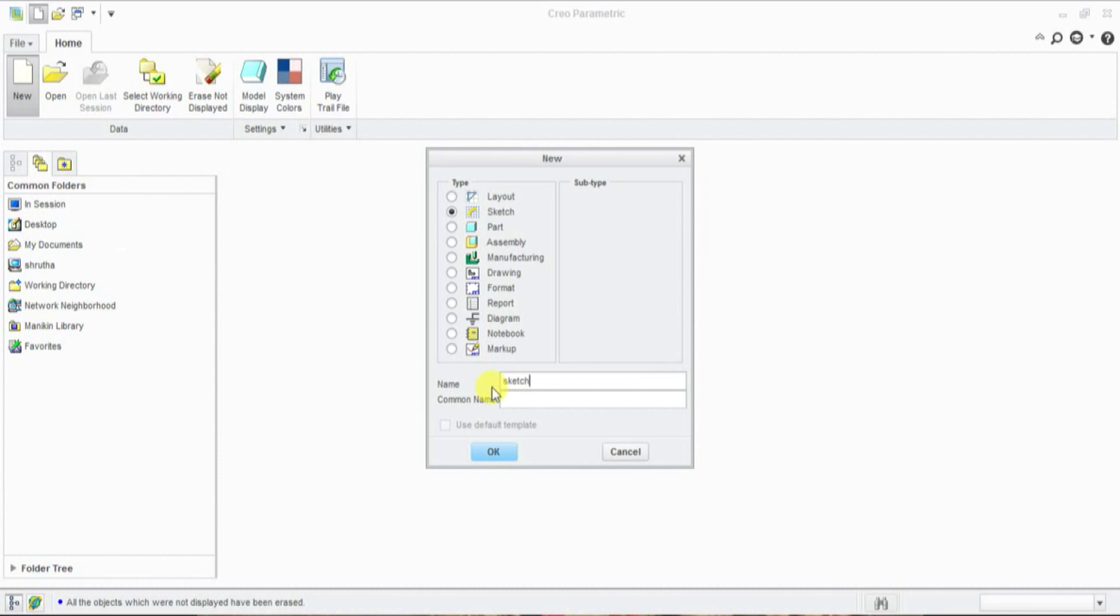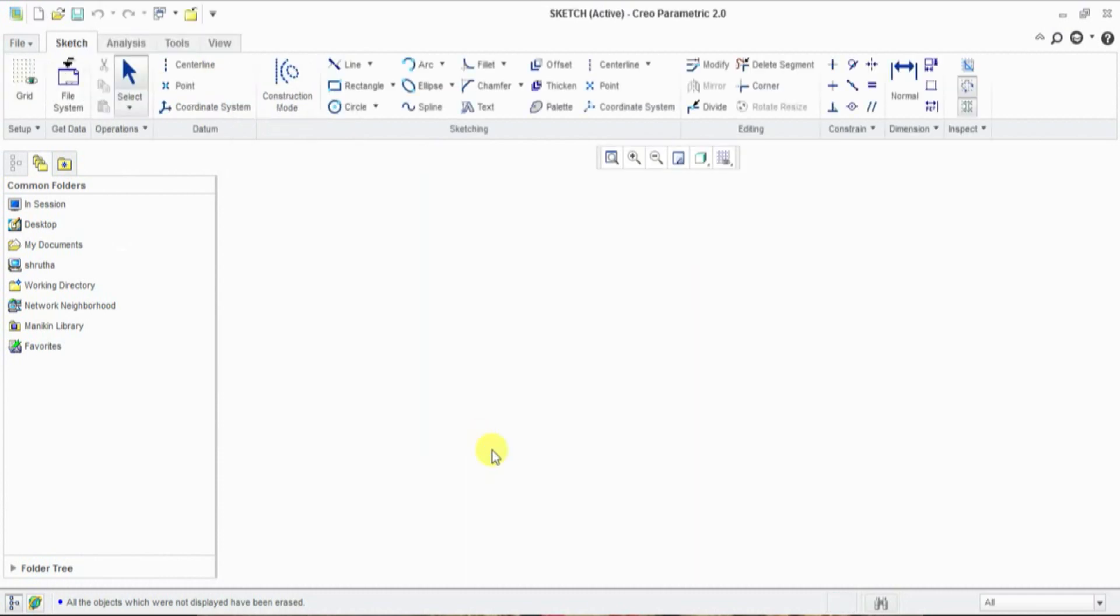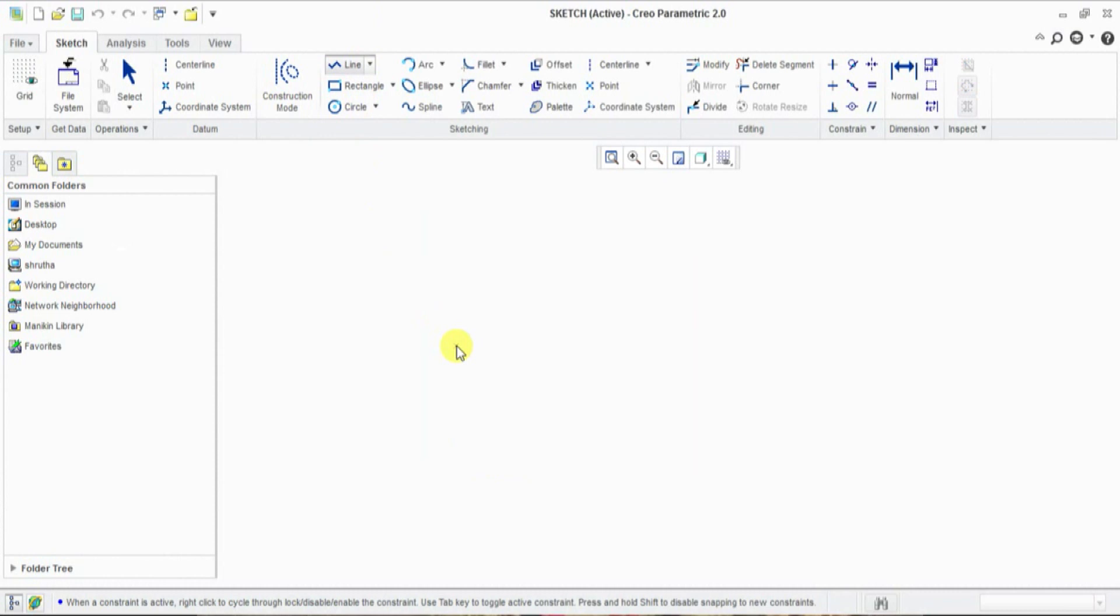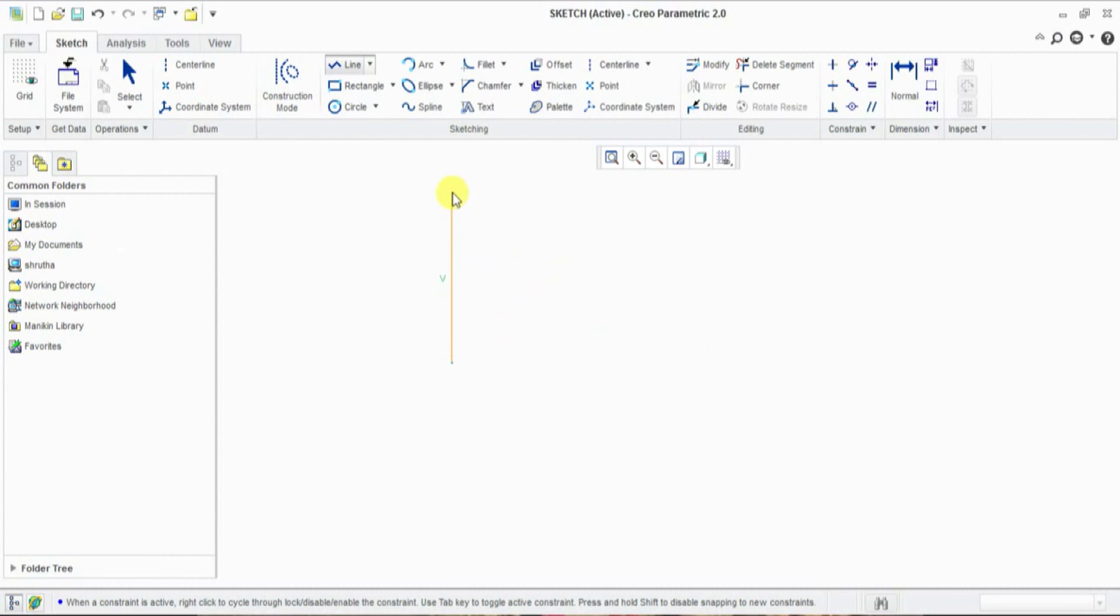Enter and click OK, and select line and click start point and drag a line. If line is horizontal it will show H. If line is vertical it shows V. If line is inclined it shows nothing.